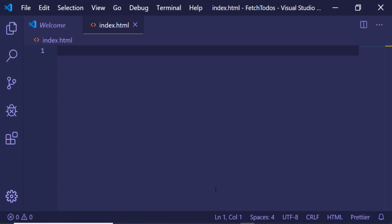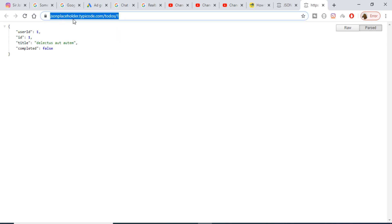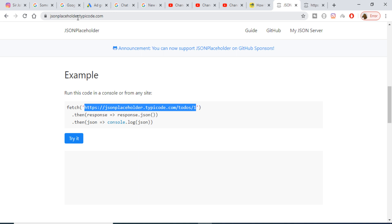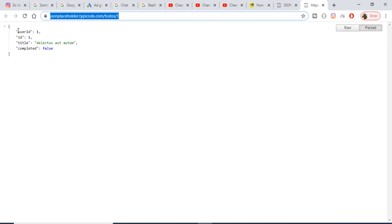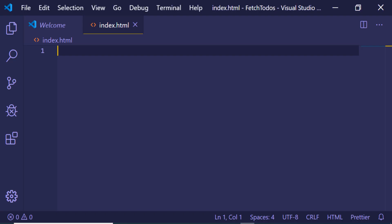Hello friends, today in this tutorial I will be showing you a very basic example of using fetch inside your JavaScript application. We will be making an HTTP request to this fake REST API for developers called JSONPlaceholder. I will be making a GET request to a URL which will return the user ID of a to-do, the title of the to-do, and whether it is completed or not.